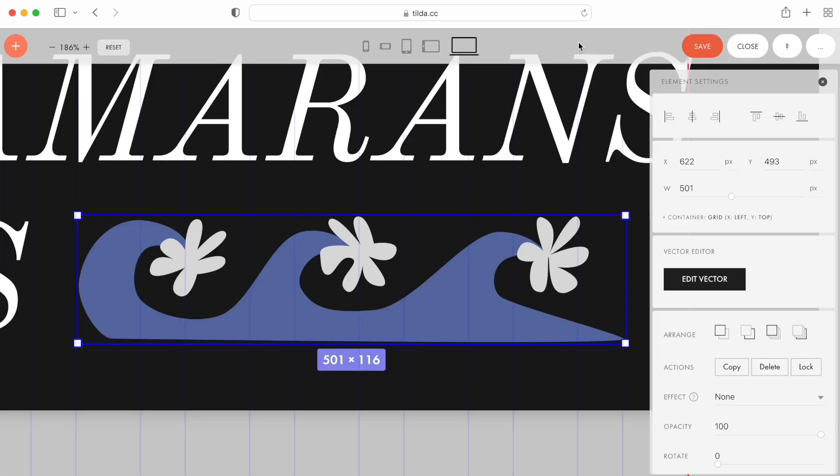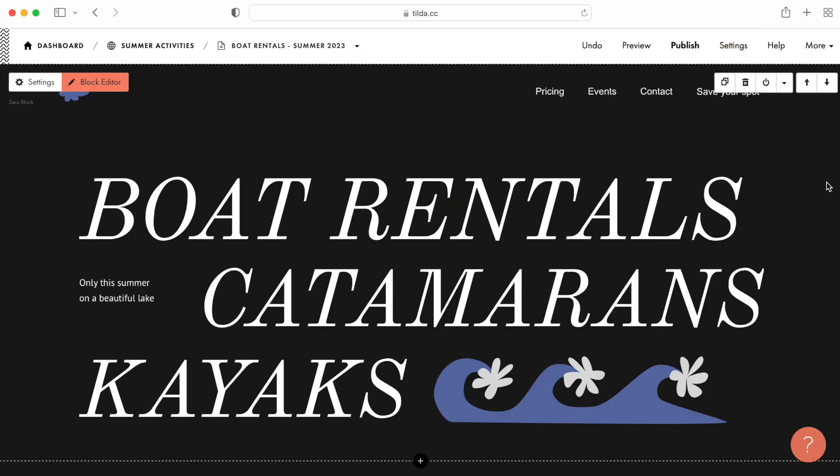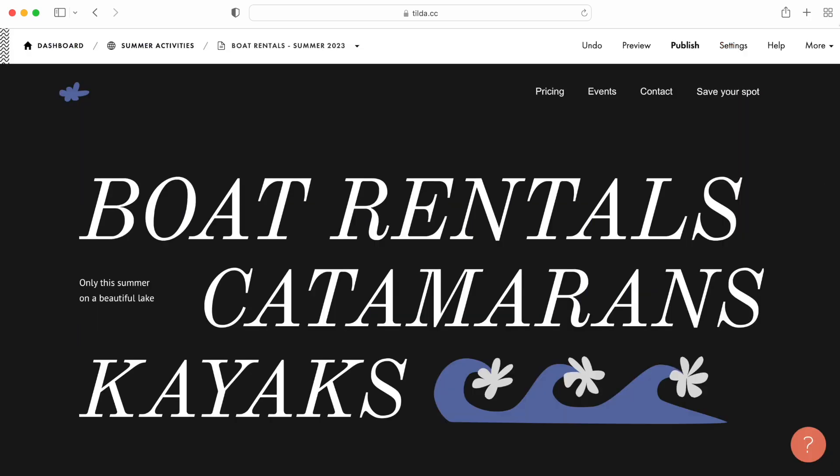Done. The illustration is ready. That's what it looks like on the Hero section.